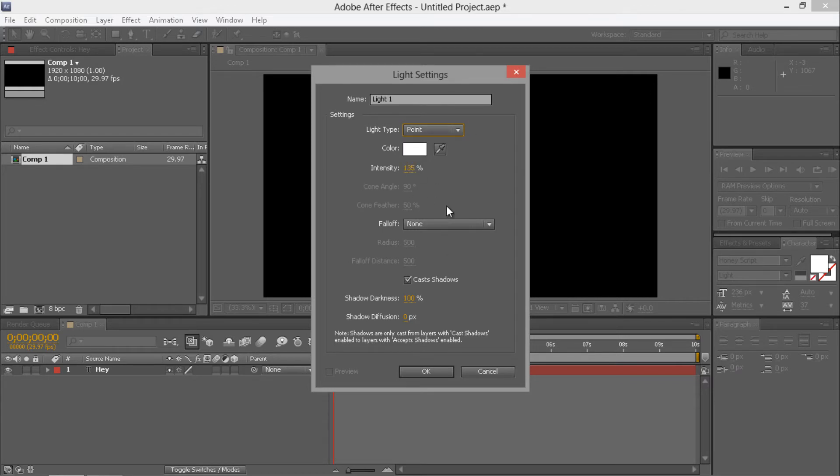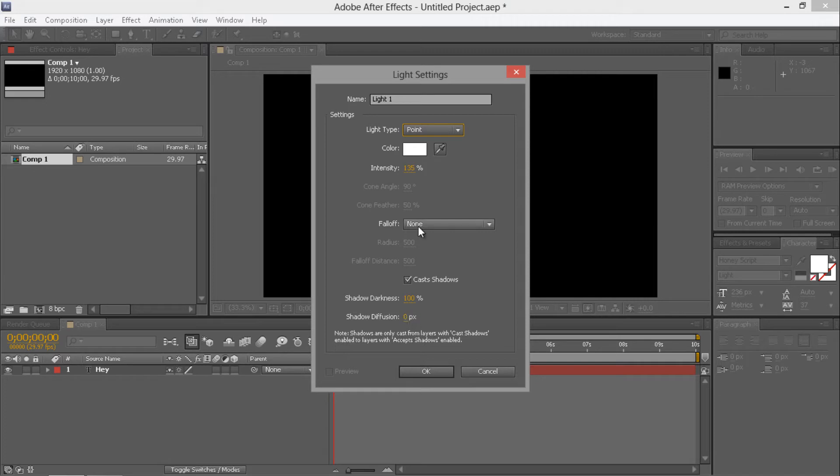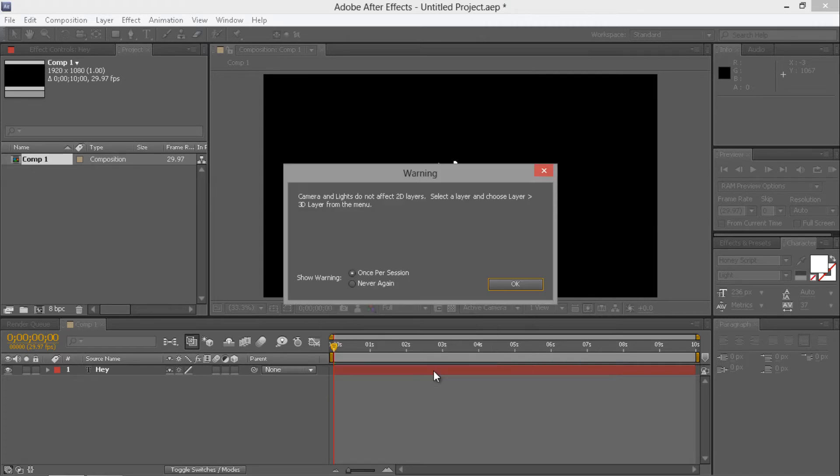I'm pretty sure that's the default settings, I don't think I've changed it before. I think that's the default for when you first start up After Effects. Yeah, that's fine.